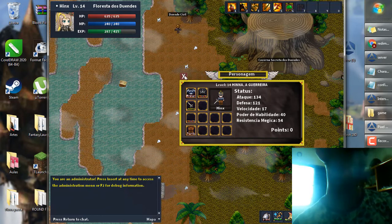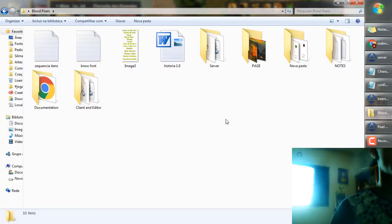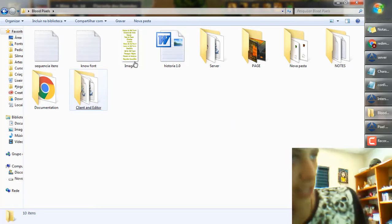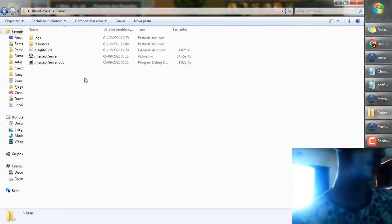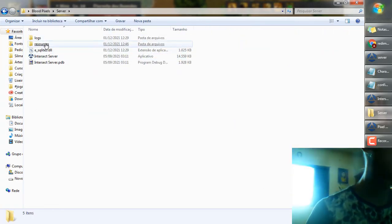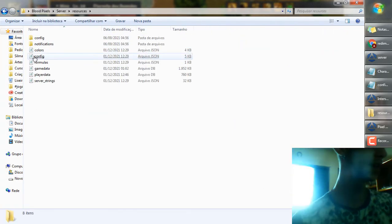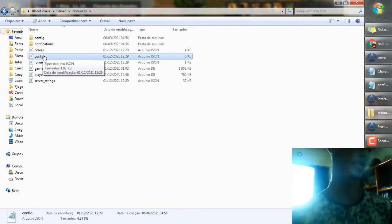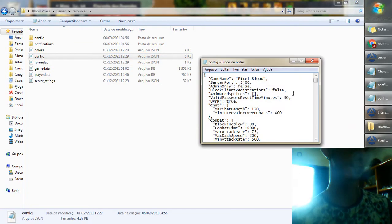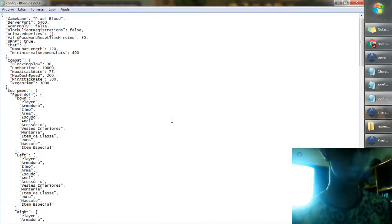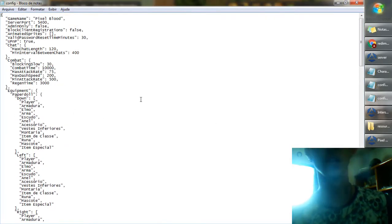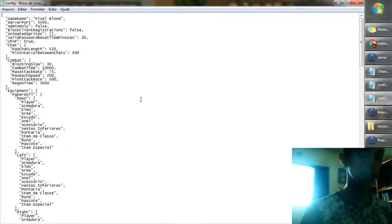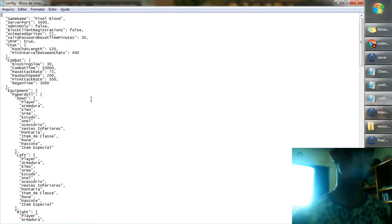Let's start the tutorial. For the first step, you have to go into the folder directory of your game and click on the folder server, then resource. The first file you have to open is config.